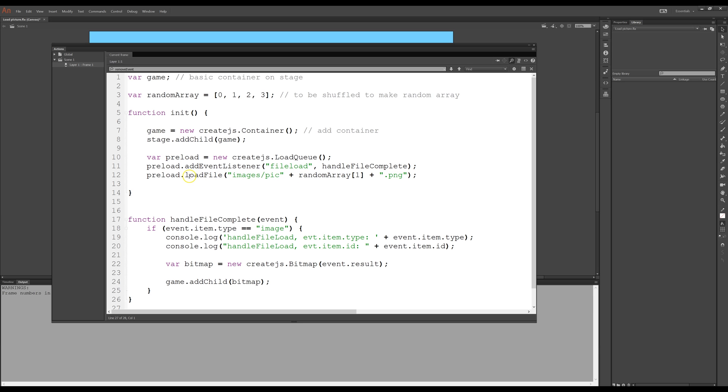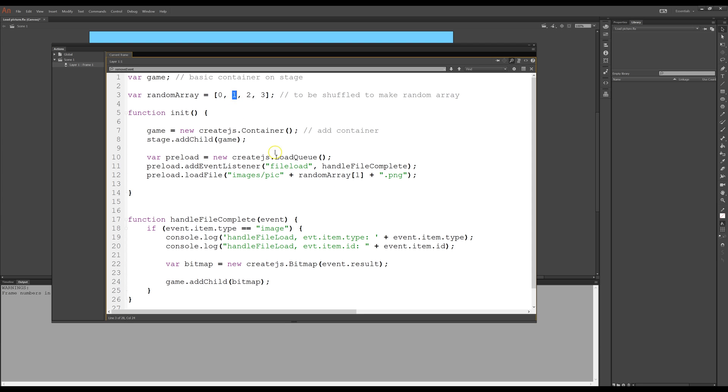And the file to be loaded, and it's not, here we have file load and this is load file, they are different. The file to be loaded is in the folder images and then I have pictures and then I want to have a random number, nothing is random yet. Now I'll just put in, I'll just put in one so I'll have the first picture. And they're all PNGs.